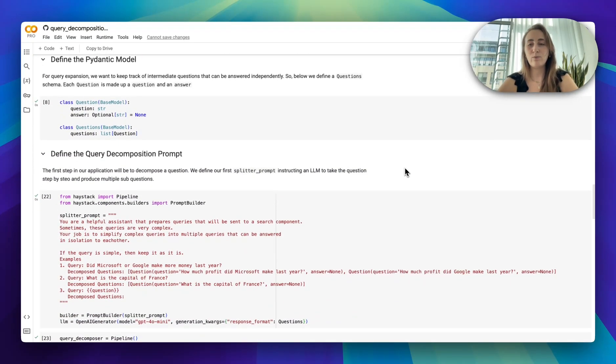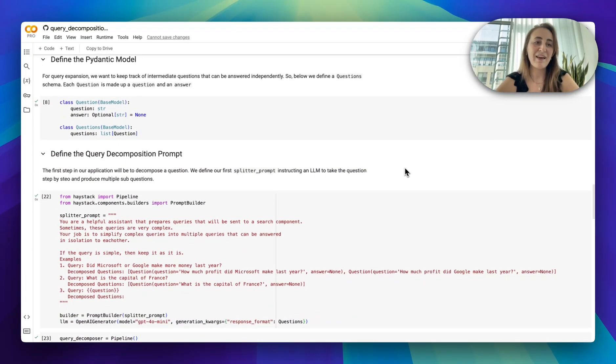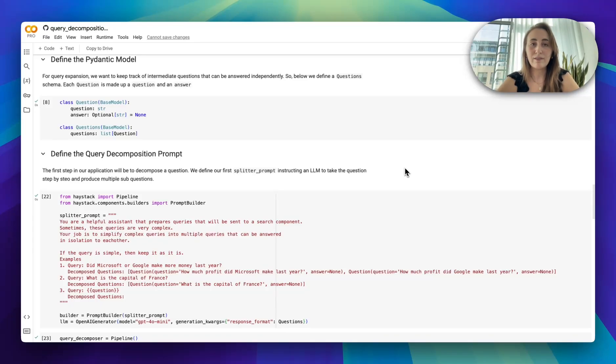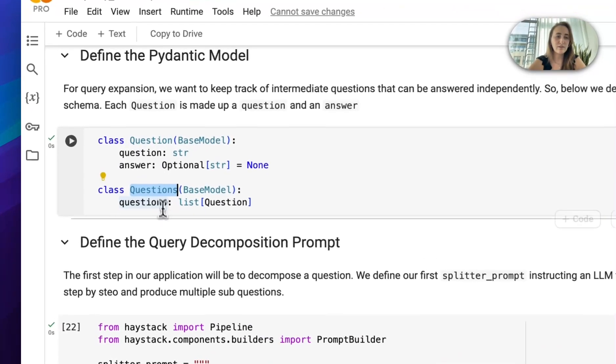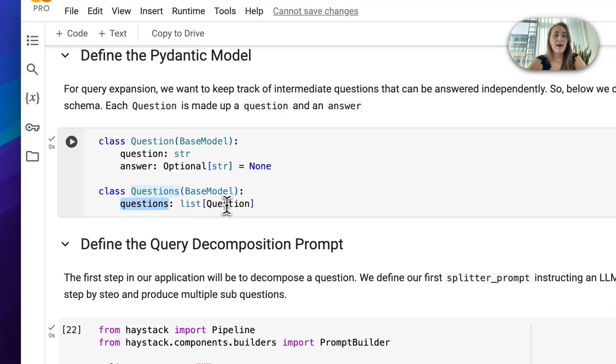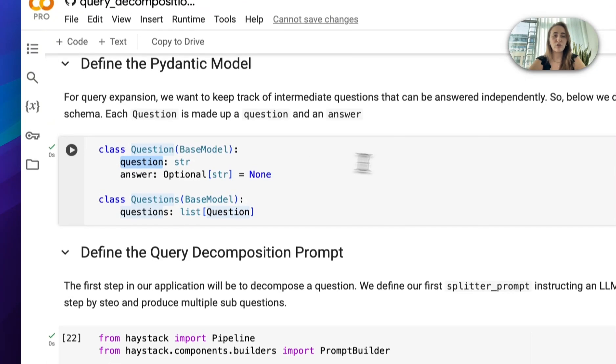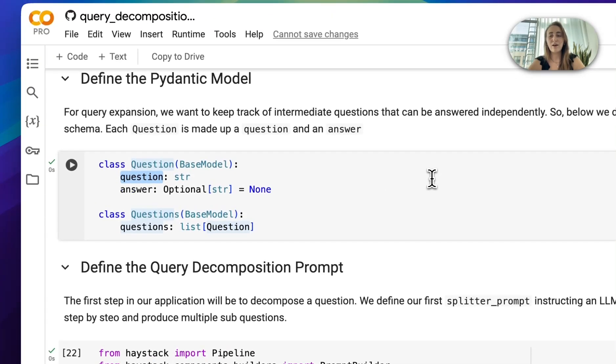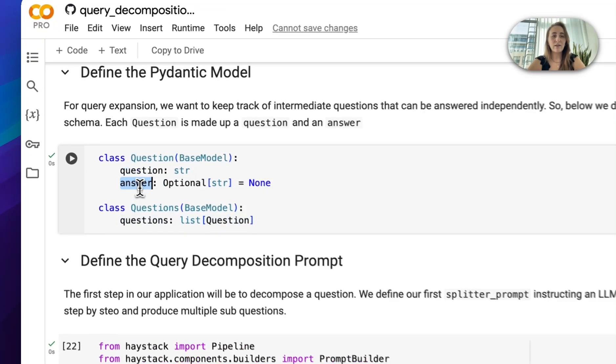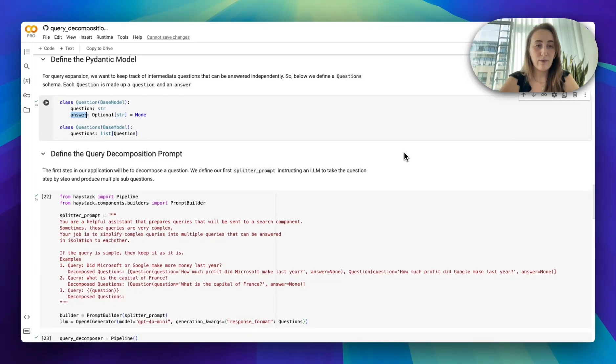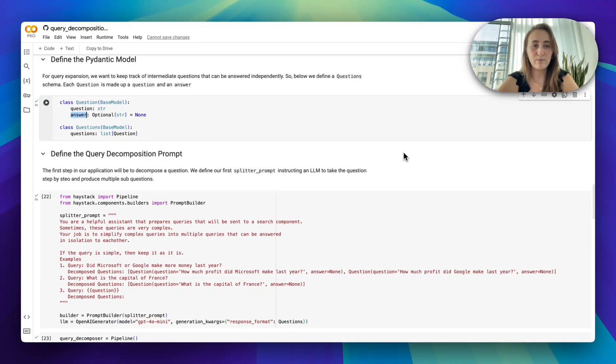Next is where we start building the actually interesting bits. Here we start defining our Pydantic model. Here my model is pretty simple. We have questions, which is a list of questions, and there's probably a better way to name this. But each question is actually a question string and an optional answer. When we start, this answer is going to be none.